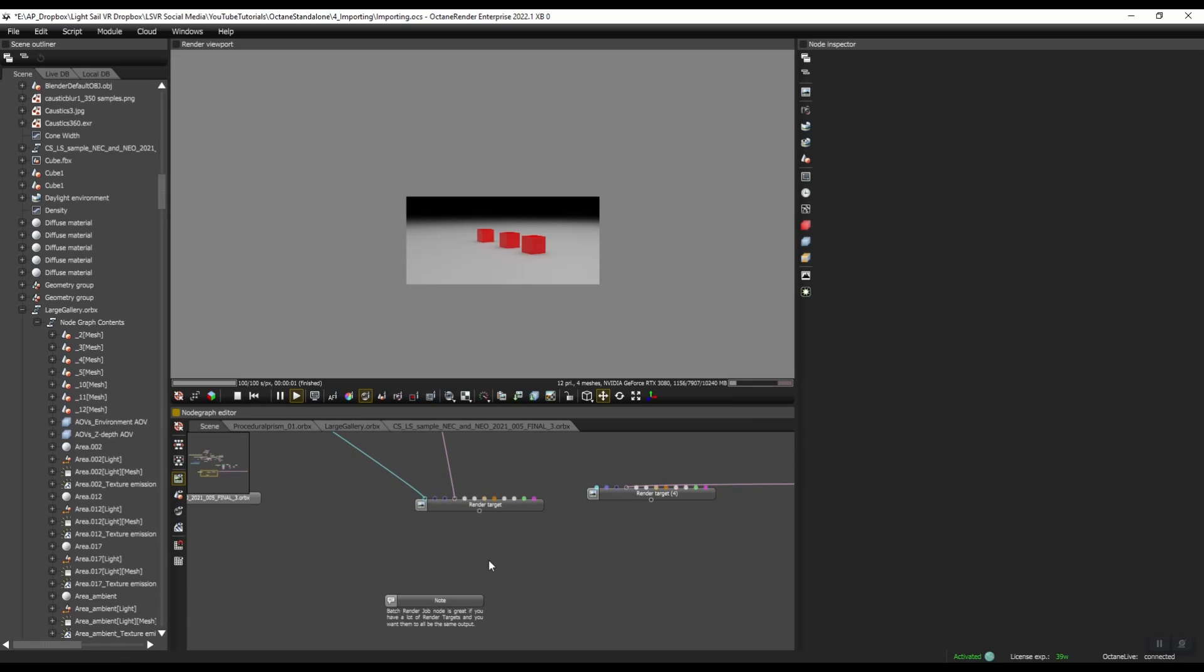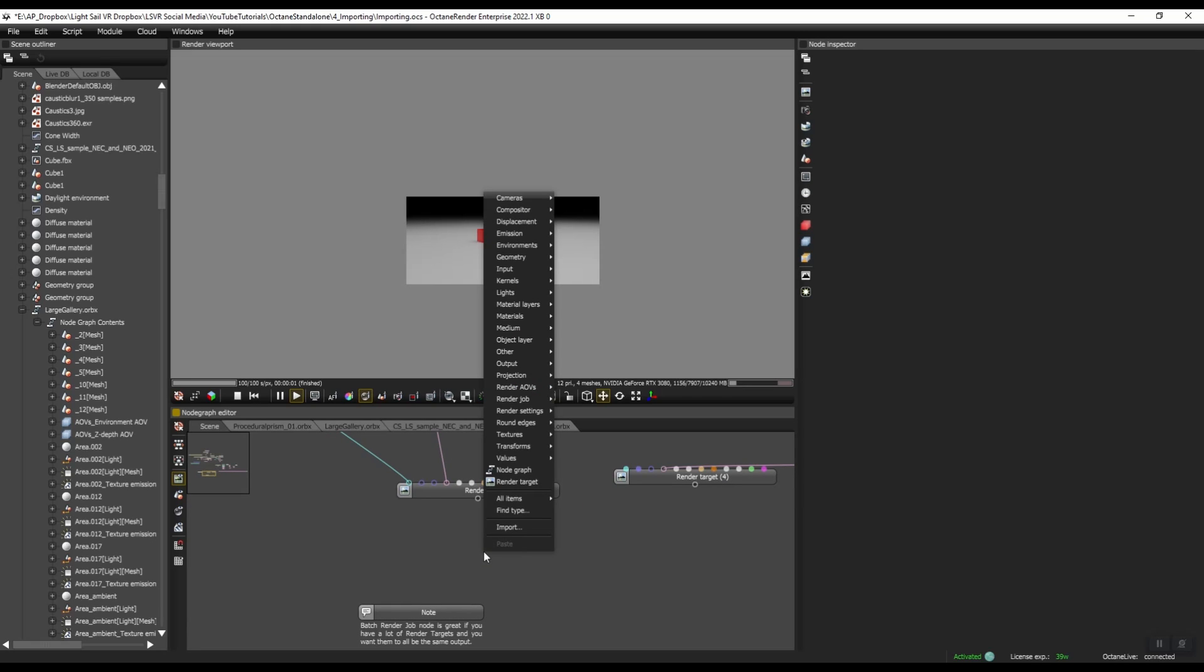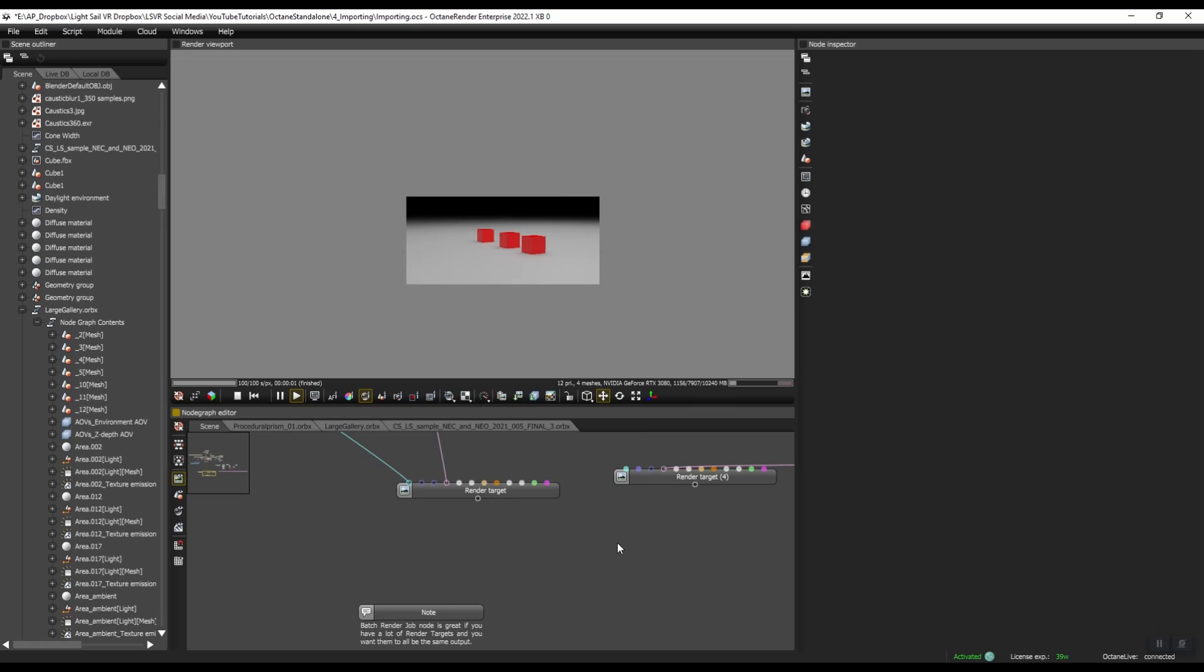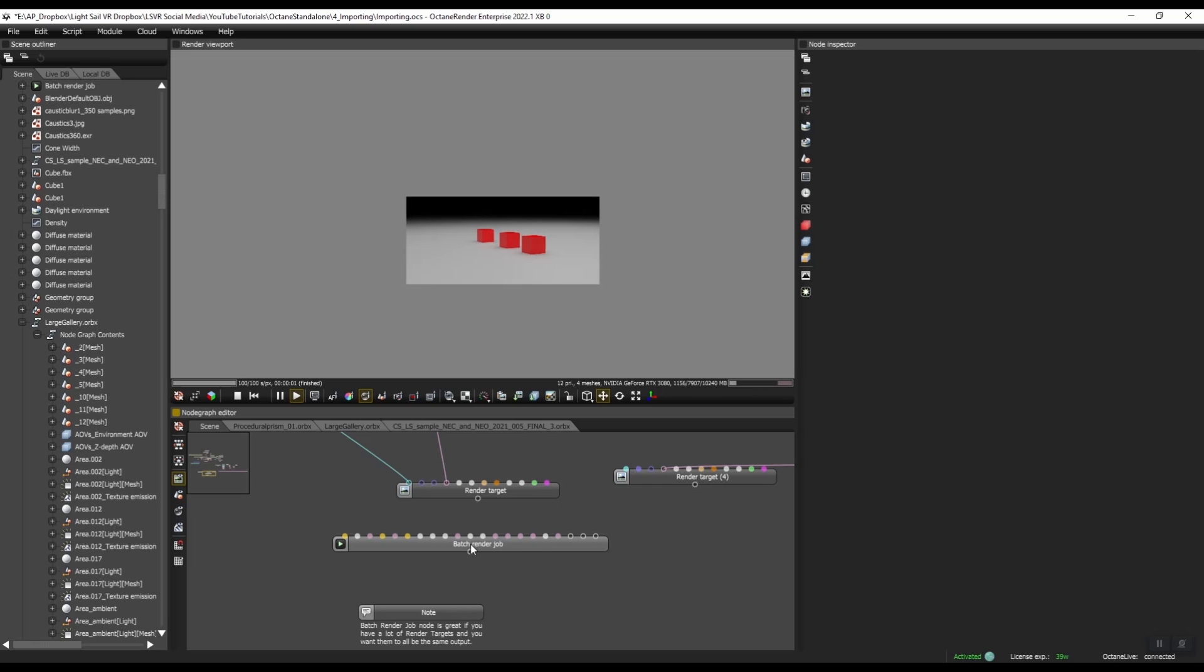So the other one is a node. So if you right click on here, you can come up to Render Job and select Batch Render Job, or you can press space bar and search for Batch Render Job.